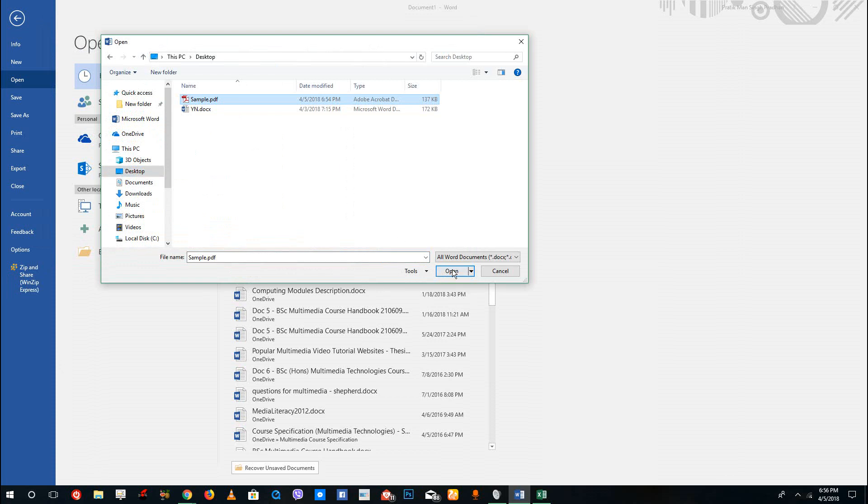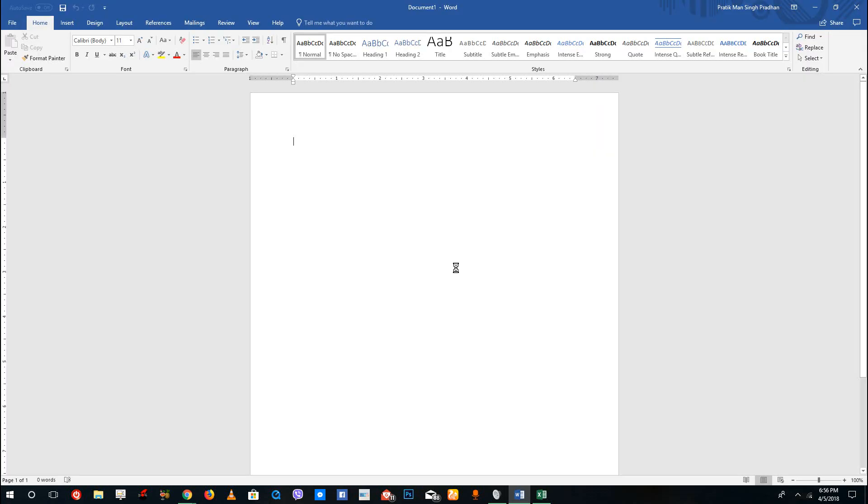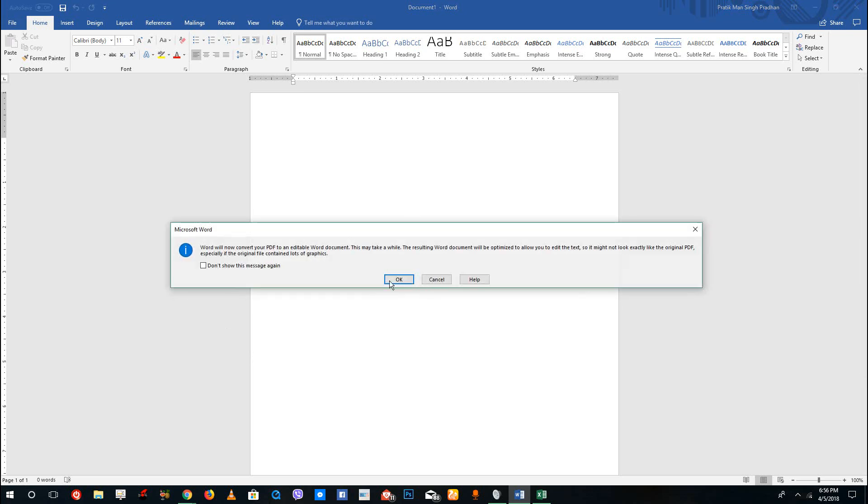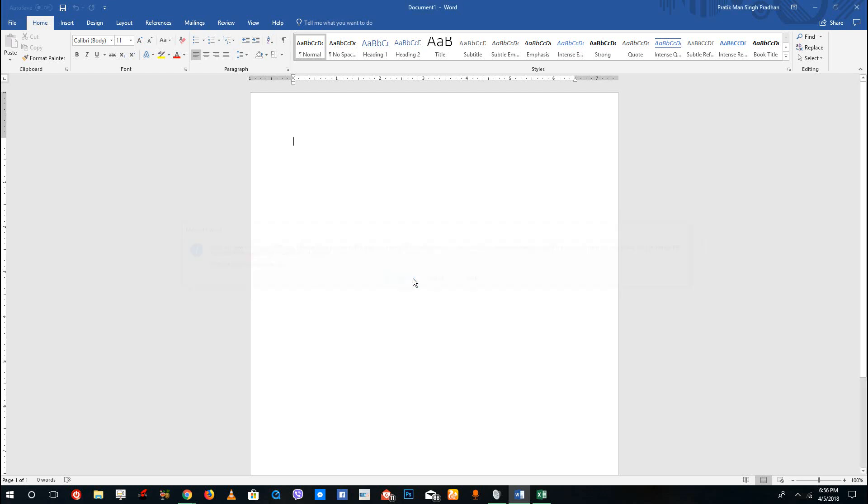Once I open that, it will actually convert the PDF into Microsoft Word editable format. It is processing the document, and once it processes it will open this up. Word will now convert your PDF to an editable Word document, just press OK.